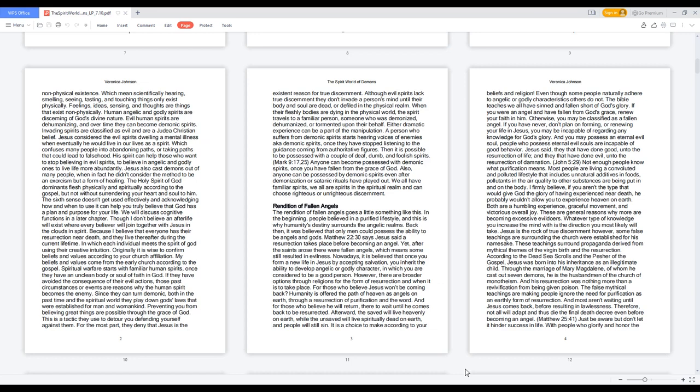Human, angelic, and godly spirits are discerning of God's divine nature. Evil human spirits are dehumanizing, and over time they can become demonic spirits. Invading spirits are classified as evil and are a Judeo-Christian belief. Jesus considered the evil spirits dwelling a mental illness when eventually he would live in our lives as a spirit.